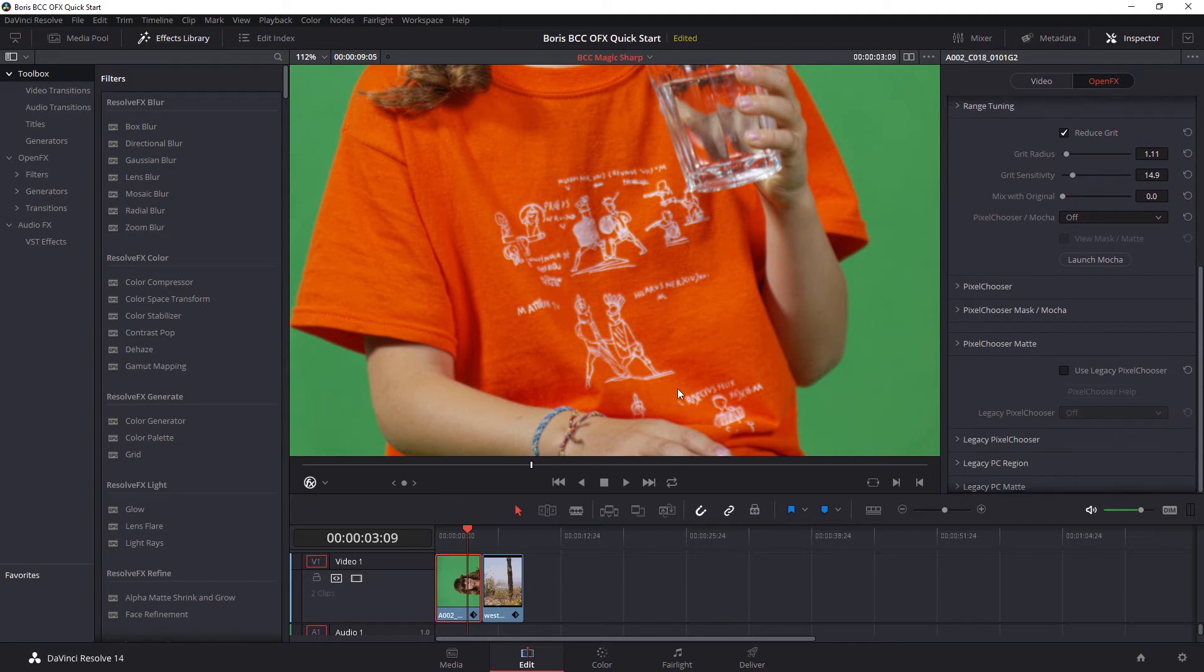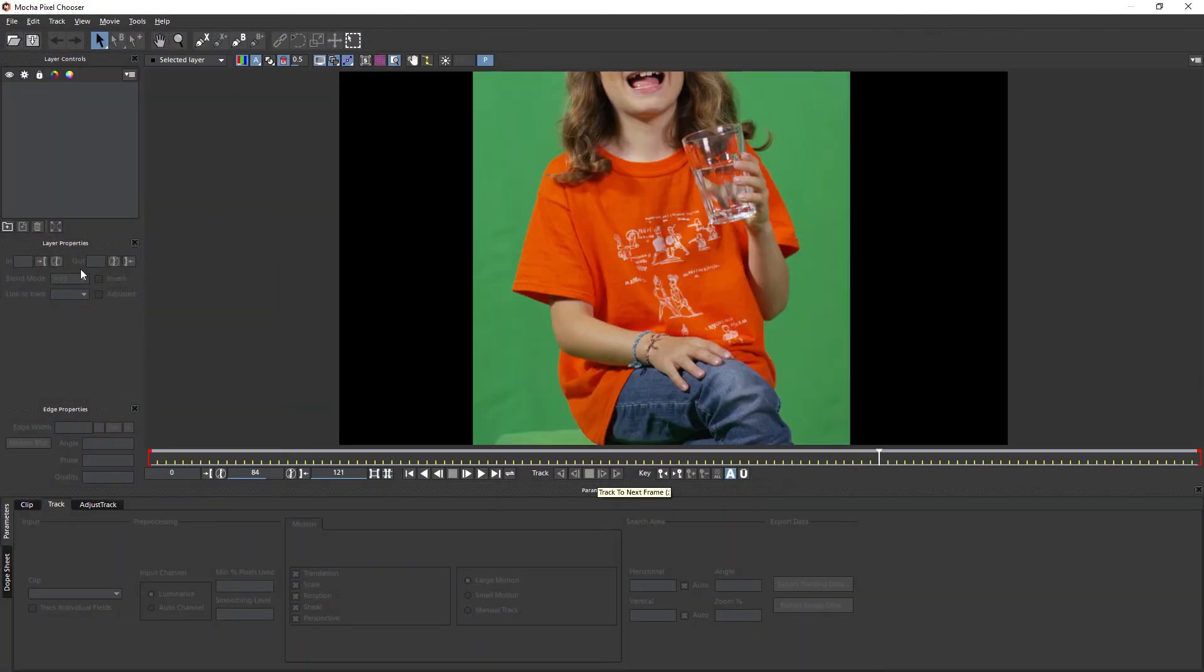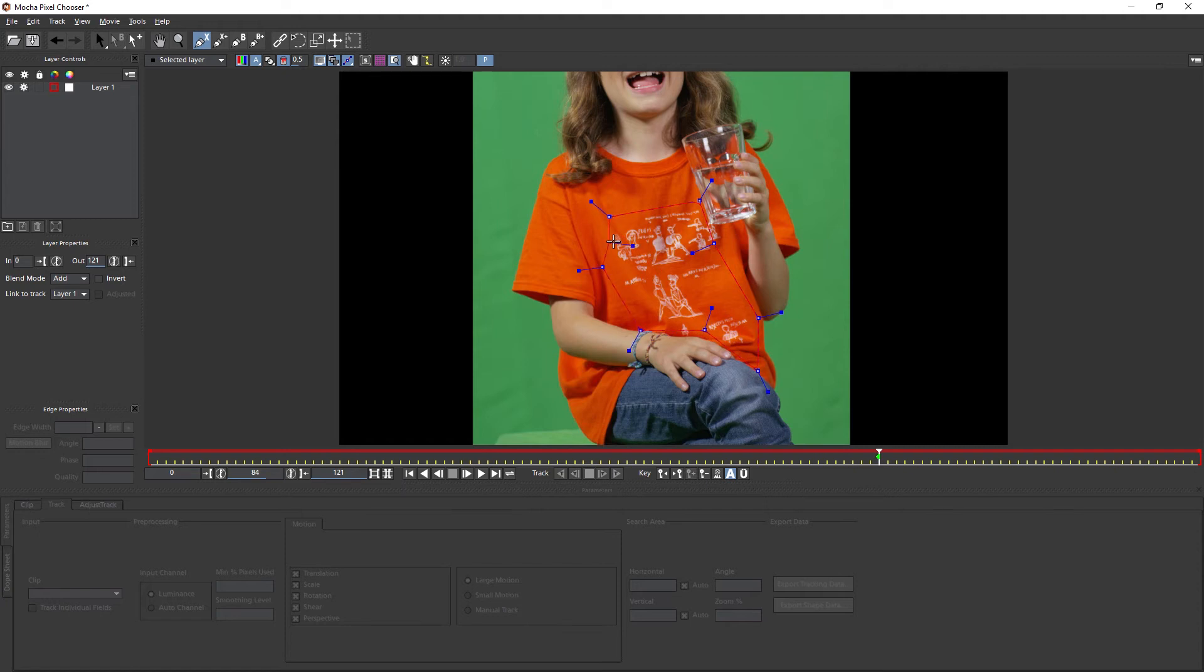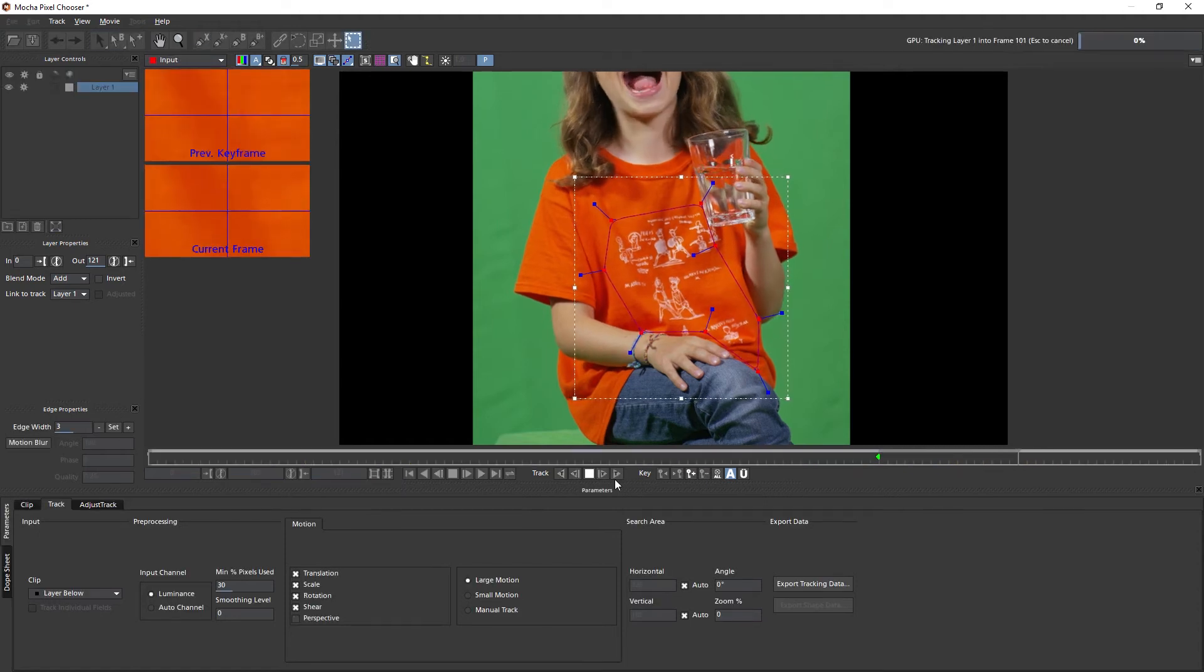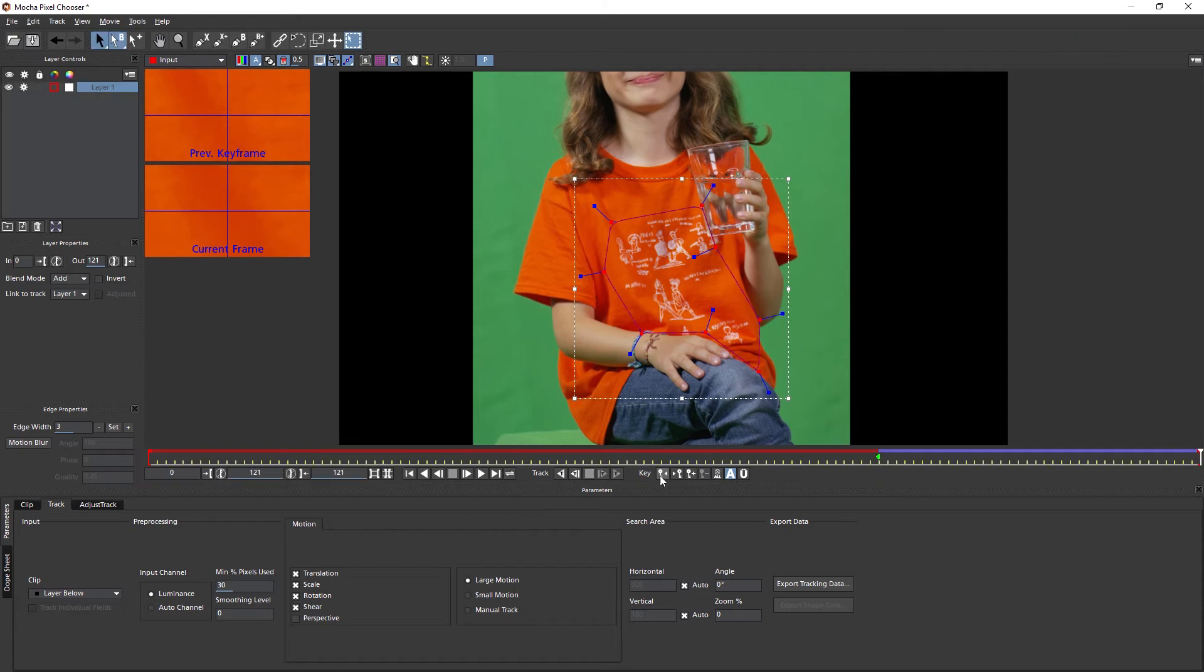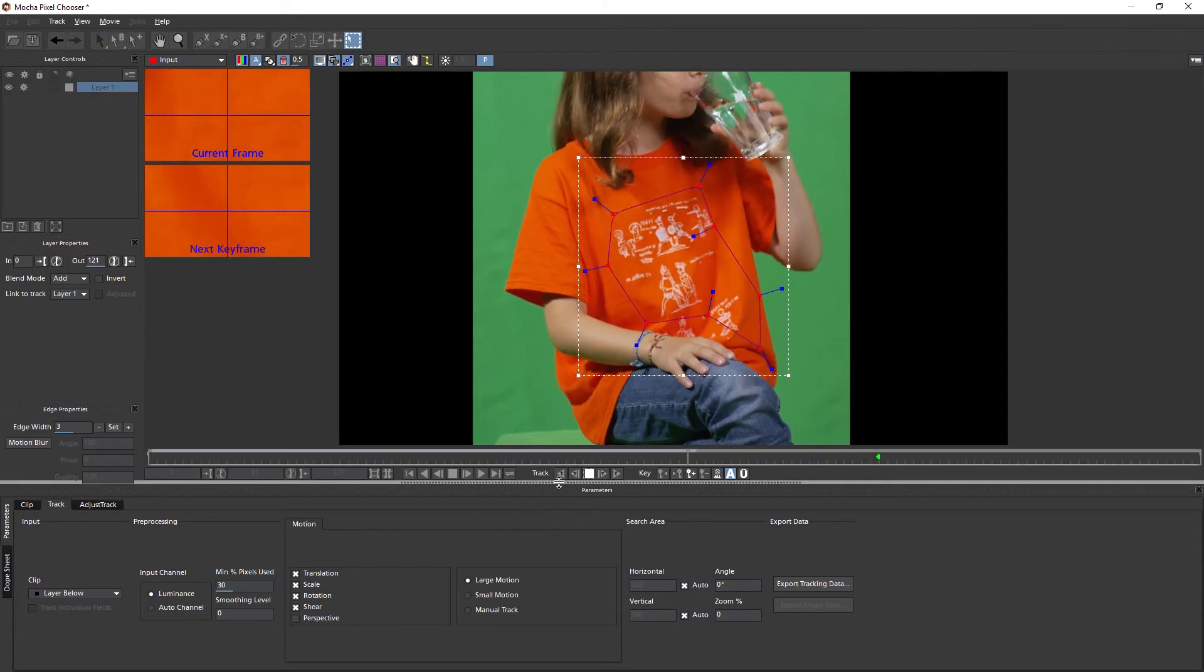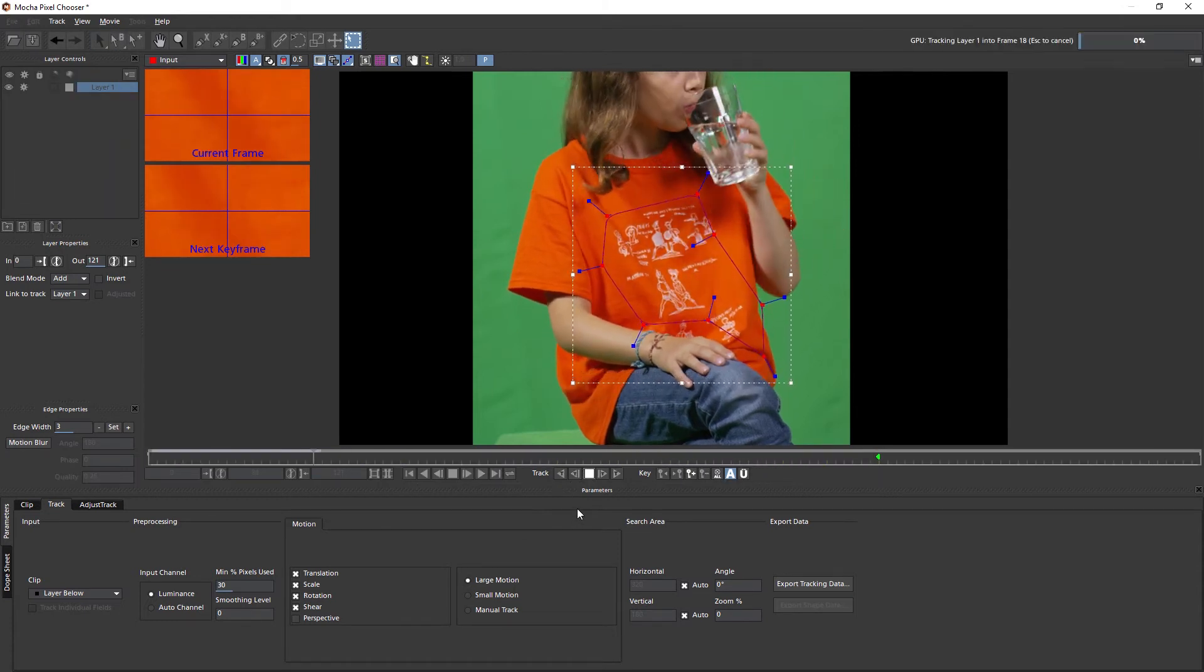One other way that we can limit the effect is to use the pixel chooser that's built into a lot of the BCC filters. And we can pull a key with our matte or we can create a mask, including our Mocha masks. So we can use the built-in version of Mocha to create and track in more complex shapes. So here I'm just going to very quickly create up a little shape around this object and track it through.